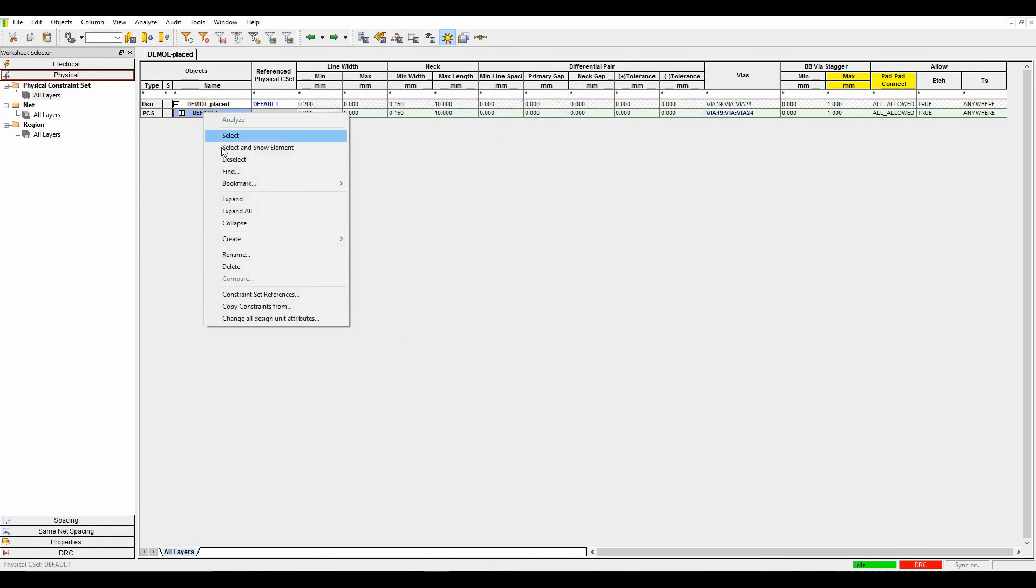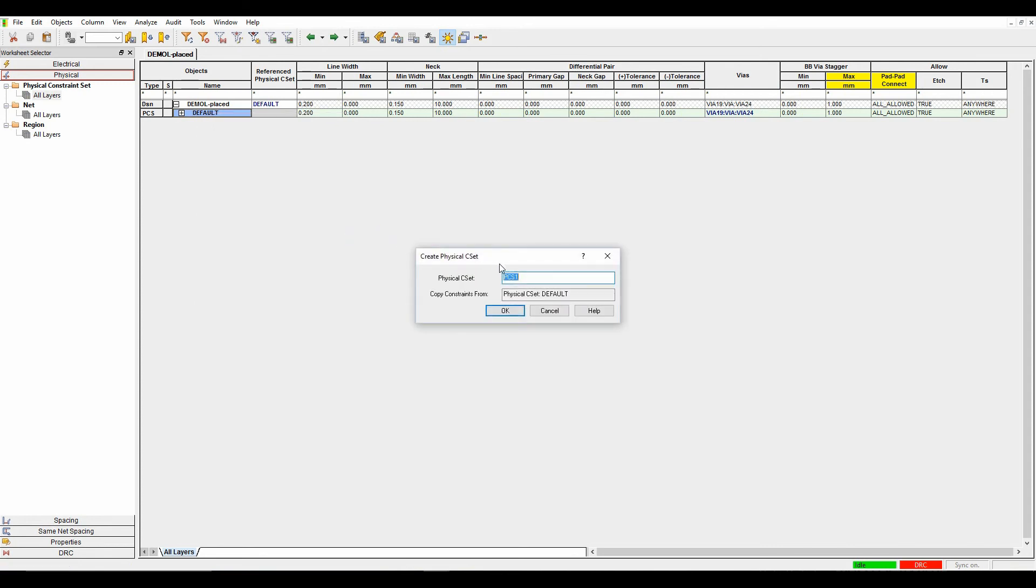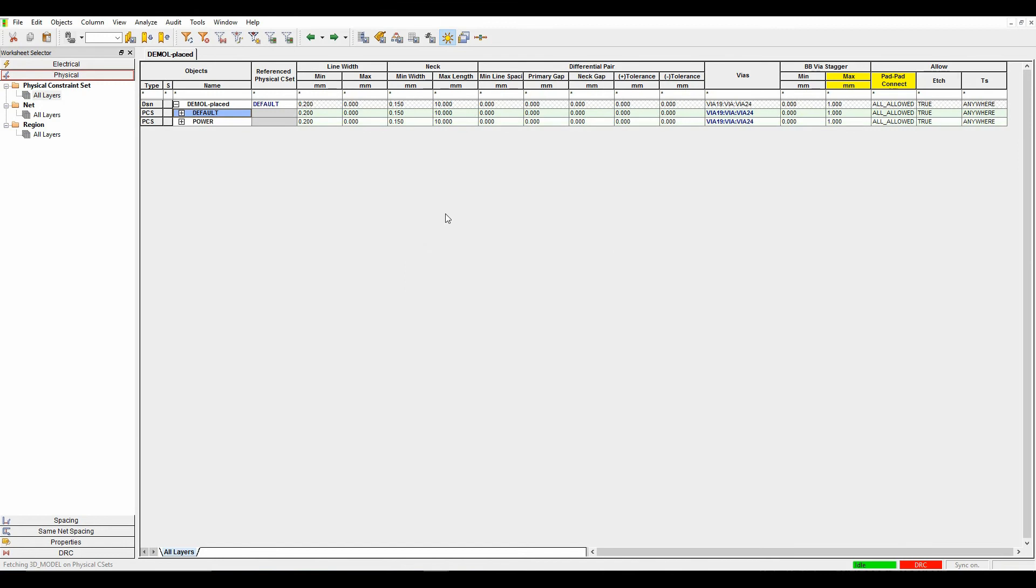To create a new one, I can right-click on the word default, create physical C-set, and give it a power rule. Let's set the track thickness to be 0.5, and neck that down at 0.25. I'll leave the rest of the rules as they are.